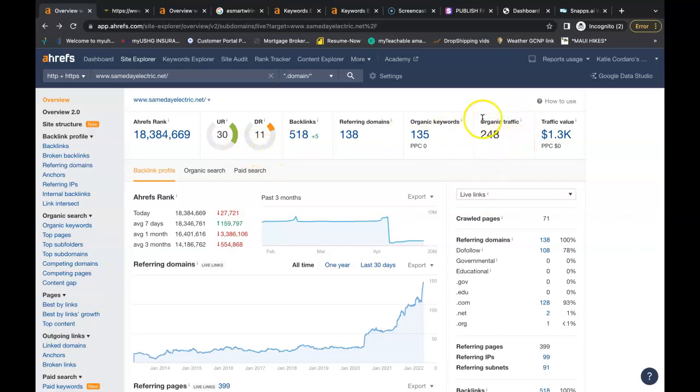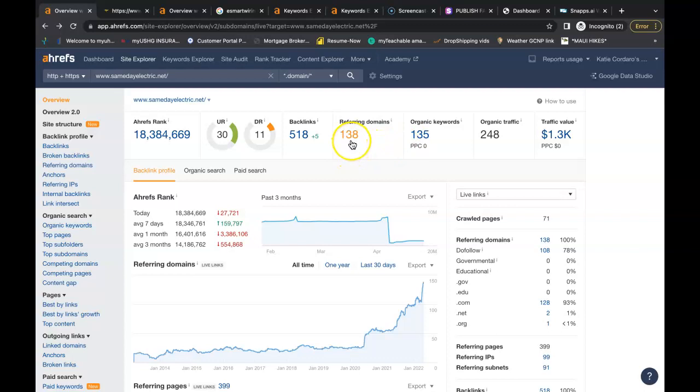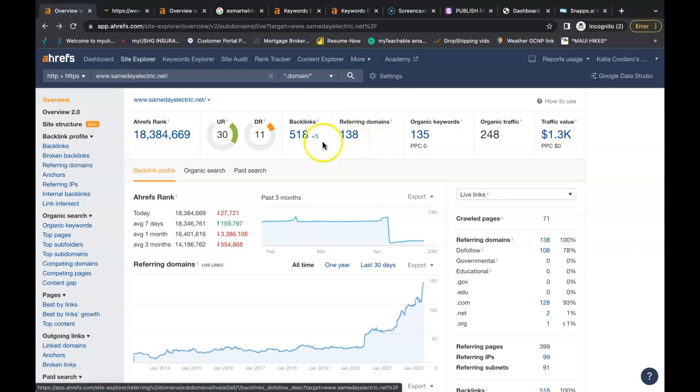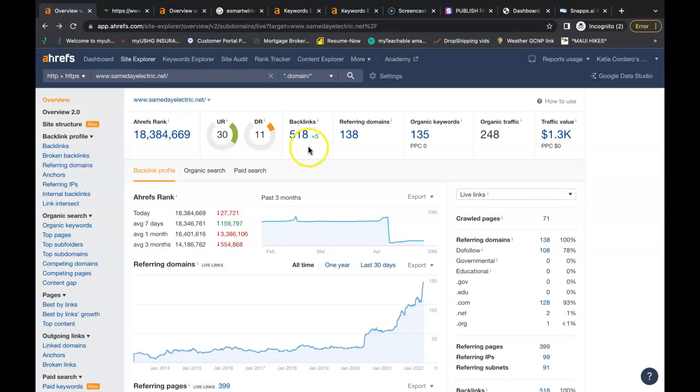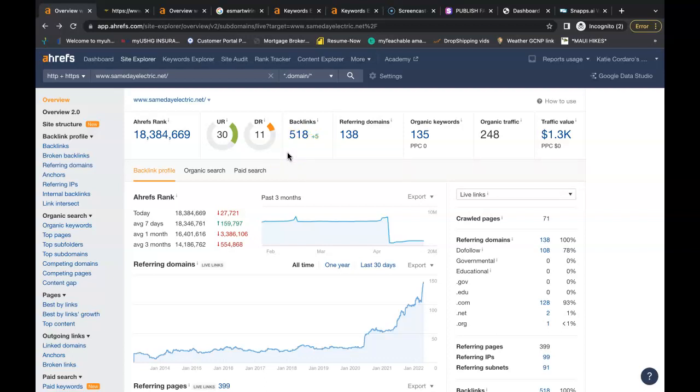They have around 250 people going on to their website each month through an organic search. They're being found for 135 buyer intent keywords. They have 138 referring domains giving them a total of 518 backlinks. Now these backlinks here are good enough to rank them to the top. They're good enough to take your website to the top of Google as well, as long as you have your content and keywords in order.